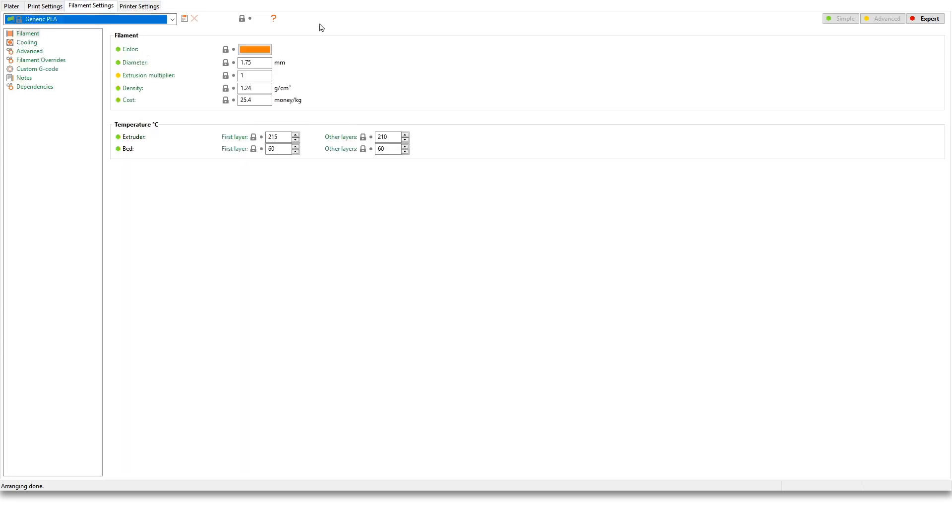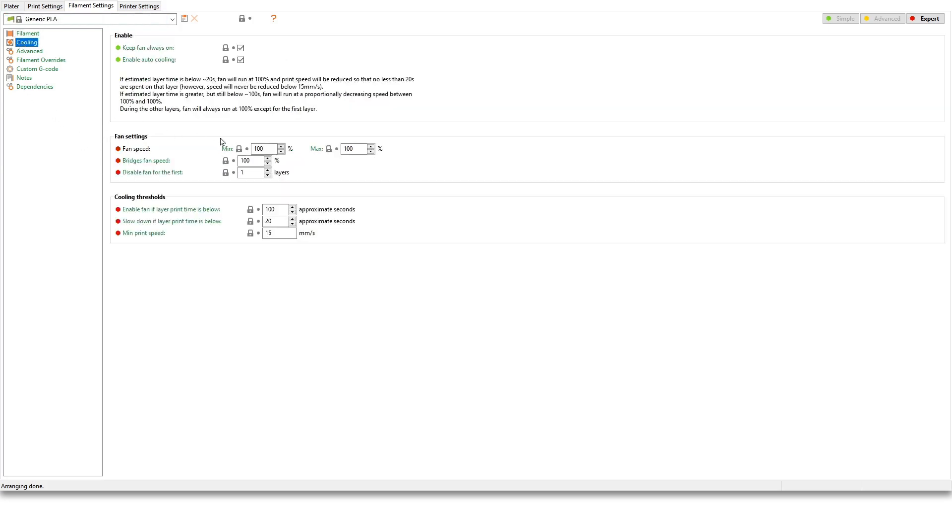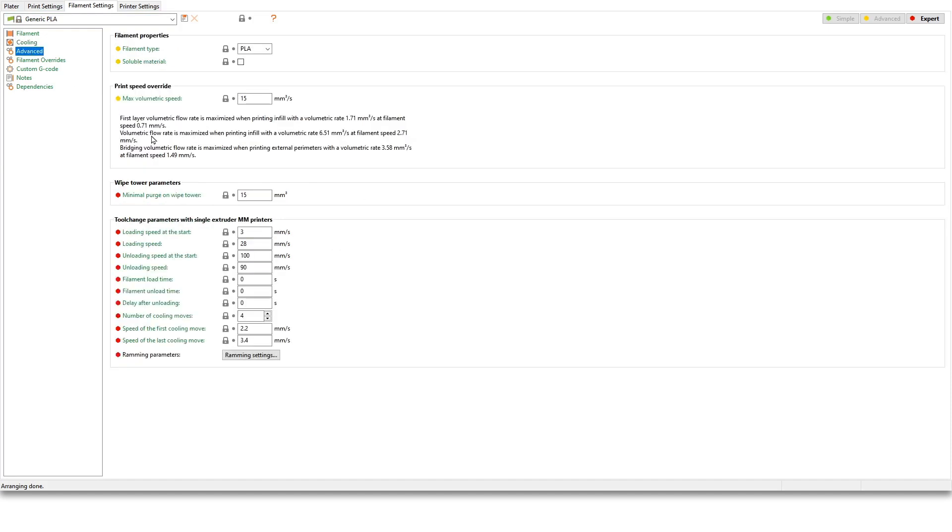So filament. Again a number of things in here. There is diameter of the filament of course, multiplier if you have one, density, cost—this is just to calculate the average cost of your print. And then finally the temperature. This is what in most cases we're going to change if we change the filament. The cooling section: you can activate the fan speed and you can disable it for a number of layers. This is everything as well. Default here, didn't change a thing.